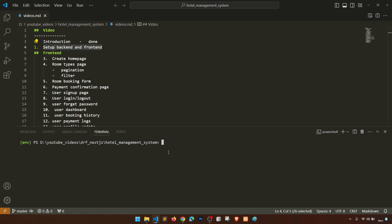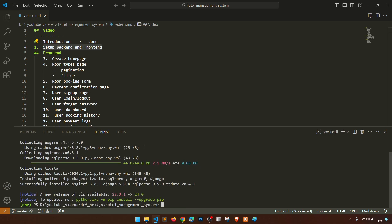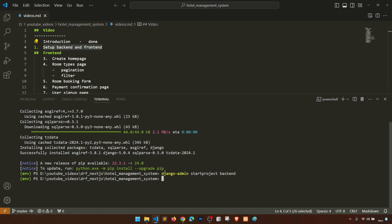Now let's install Django. Python comes with pip by default, so run: pip install django. It will install the latest version of Django. Django comes with SQLite by default, but we will work with PostgreSQL. Once Django is installed, we can use the django-admin tool. We'll run: django-admin startproject backend. In a single project we can create multiple apps.